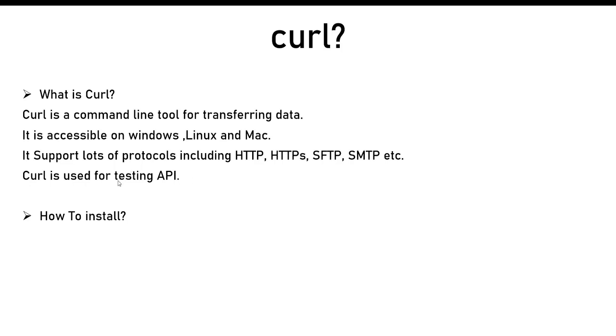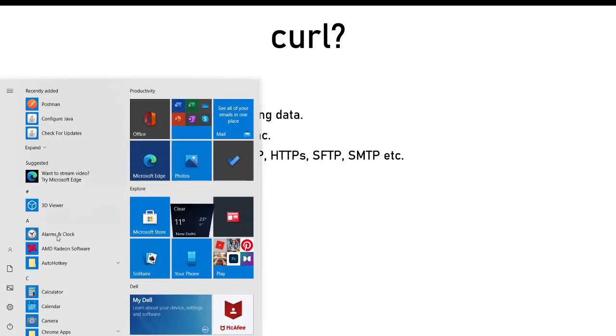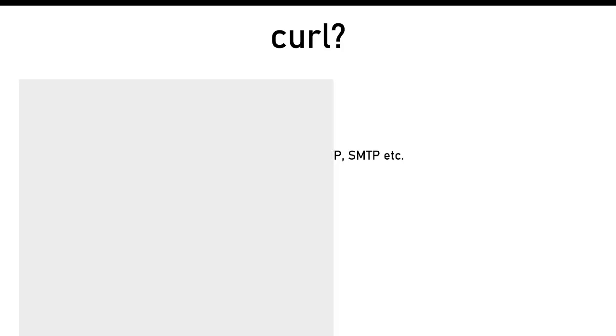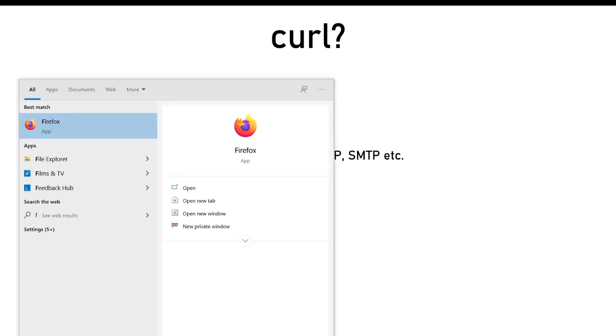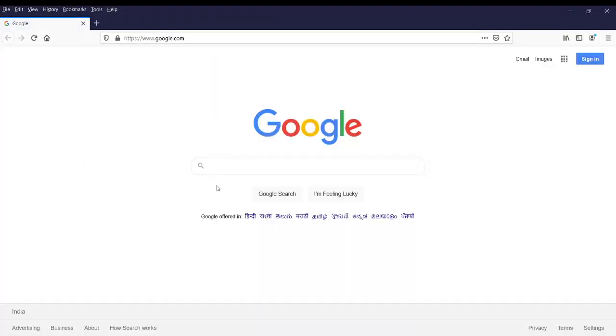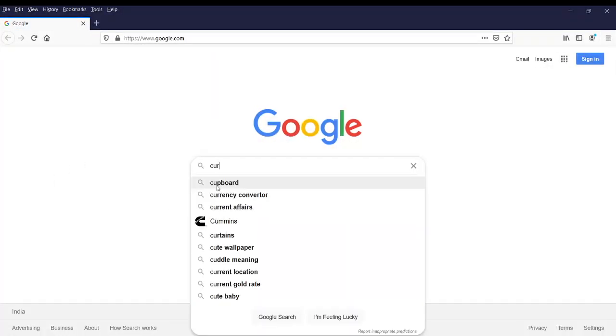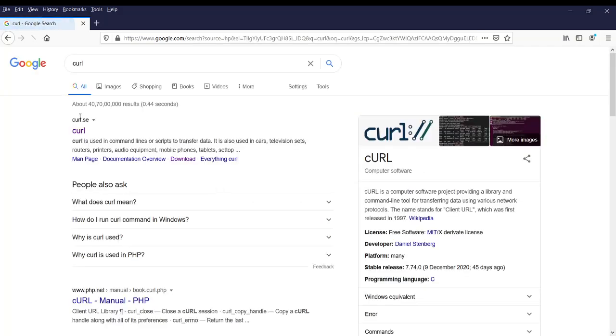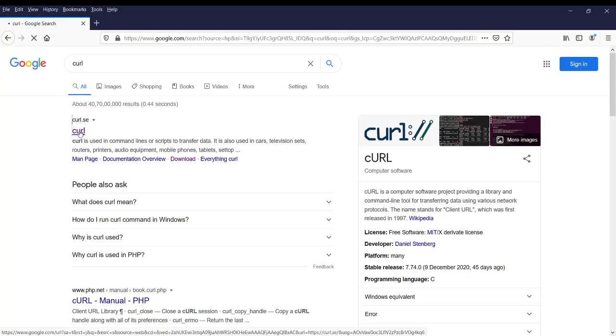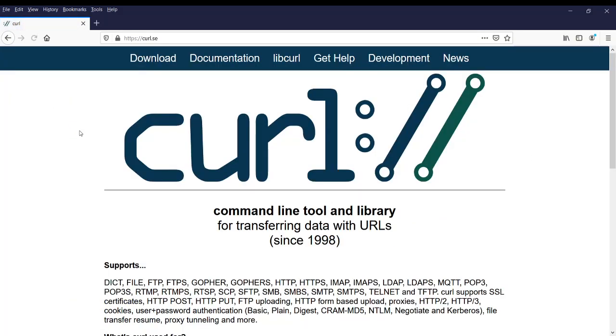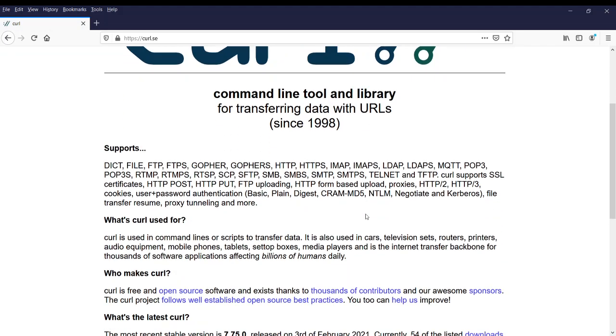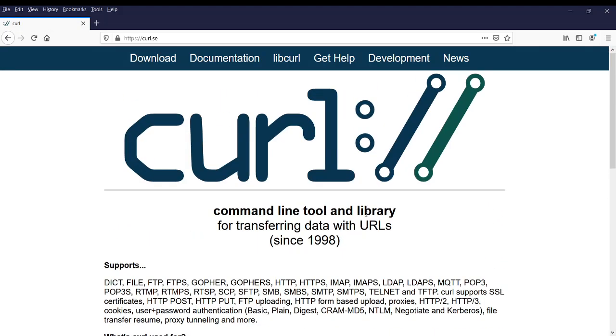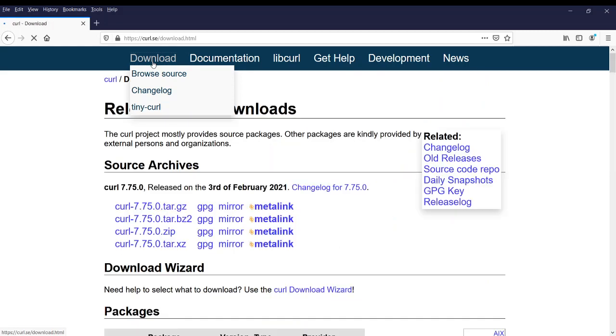Now, how you can install it. To install curl you can open Google and then type curl. The first URL which you will see, from here you can download the curl. It is the official website.